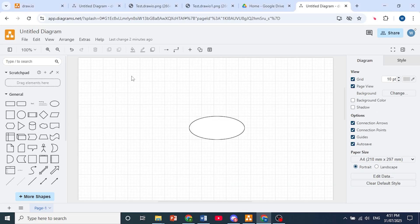I suggest you use Draw.io on your browser because from here you can recover your previous versions.